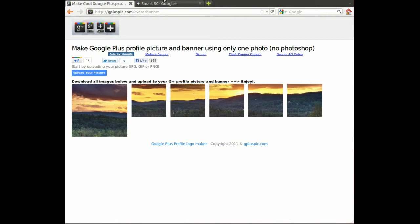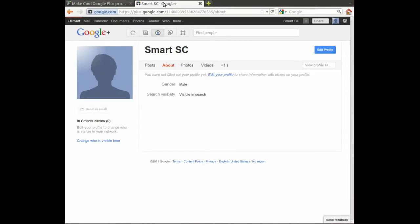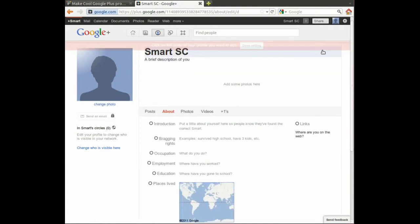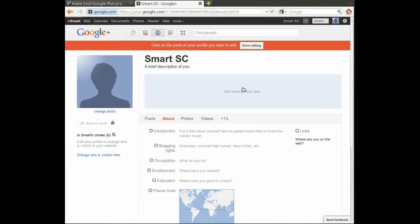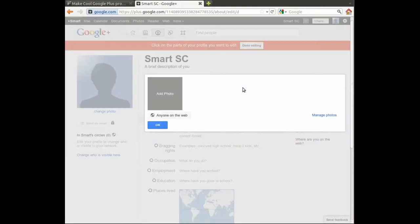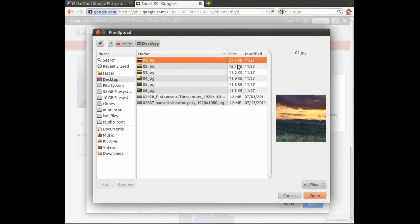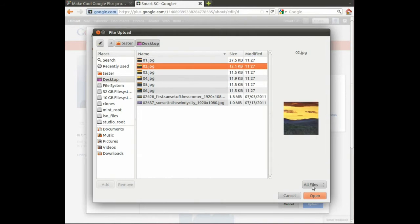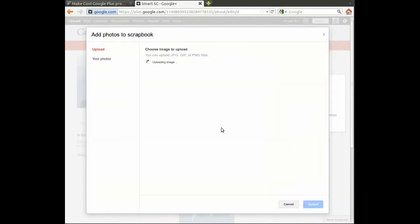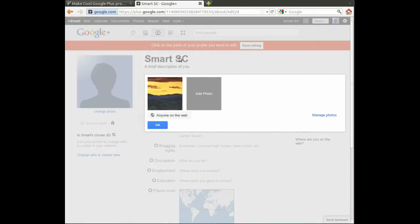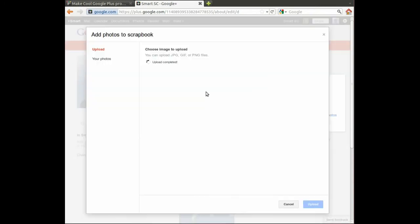Now once you've saved all those images to your computer, you just go back to your profile. Click on edit profile. And start uploading those pictures. Do them in the correct order so that you get the desired effect. And I'm going to start with photo number two because number one was the main profile picture. So I'll just start with two. And it'll upload. And then I continue on with number three.